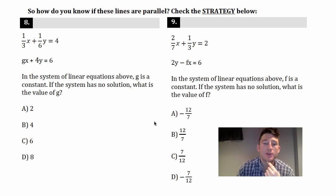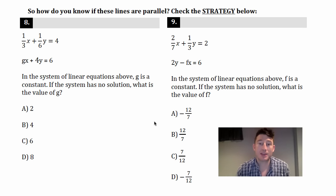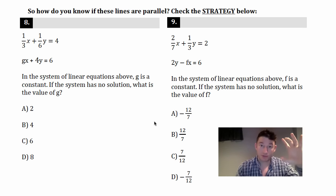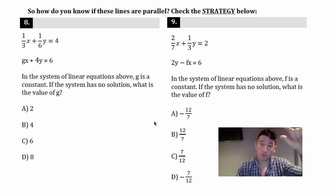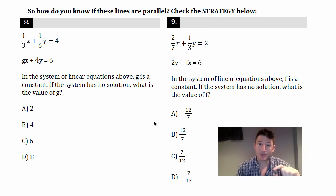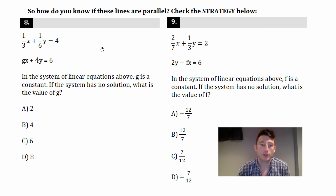Number 8 says: in the system of linear equations above, g is a constant. If the system has no solution, what is the value of g? For two equations to have no solution, the numbers in front of the x's must be the same and the numbers in front of the y's must be the same.